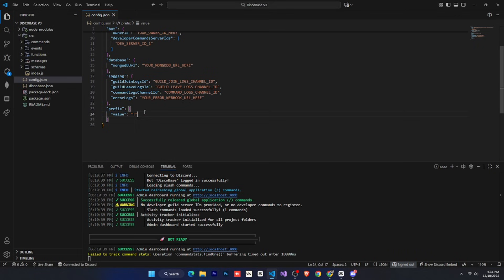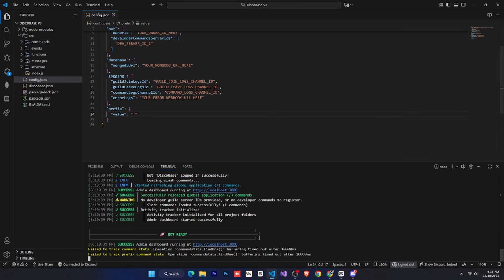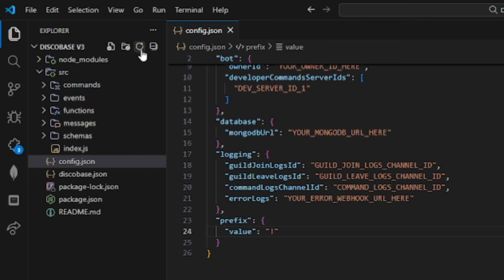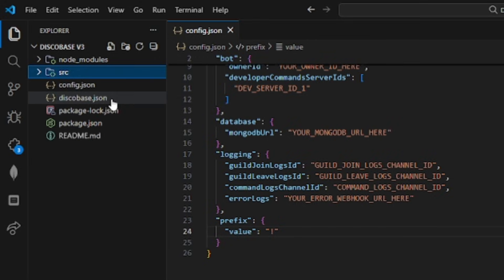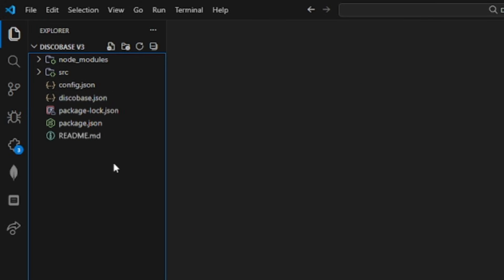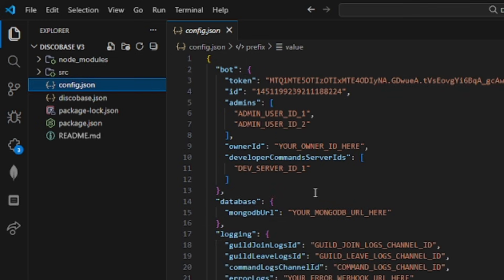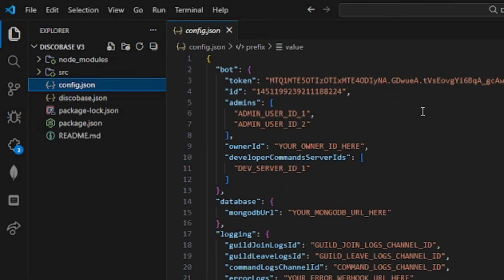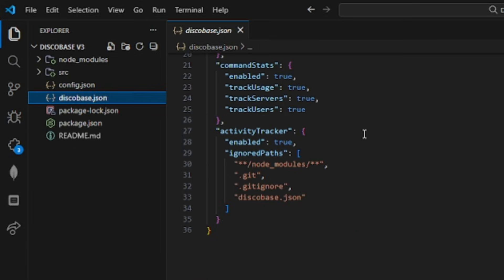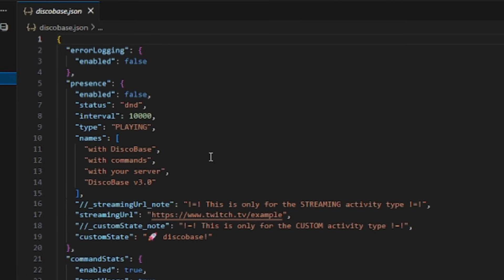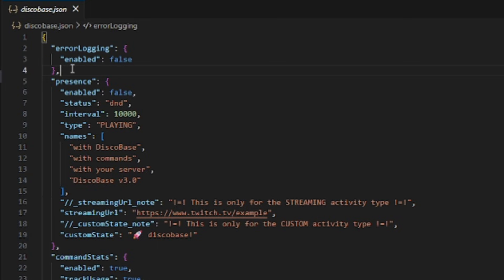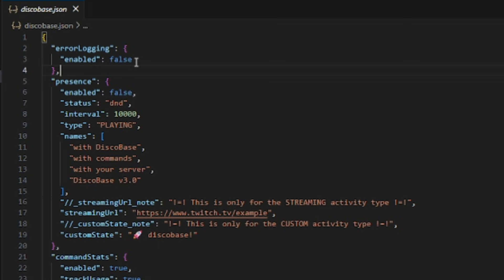Now, let's briefly understand the DiscoBase folder structure. At the root, you have three main things. The src folder, config.json, and discobase.json. You already know what config.json is for, and I'll explain more later. Then there's discobase.json, which manages some discobase options and features. First, there's error logging. If you set this to true, error logging will be enabled. Whenever an error occurs in the bot, it will create an errors folder and save all errors there as files, so you can easily read and understand them.